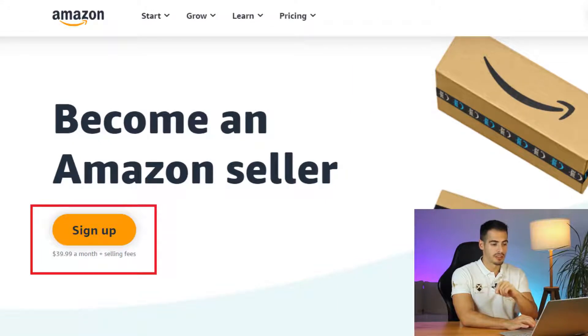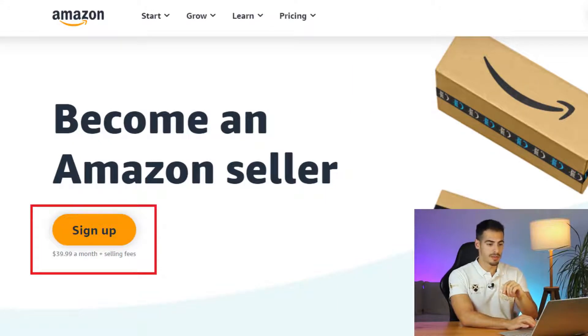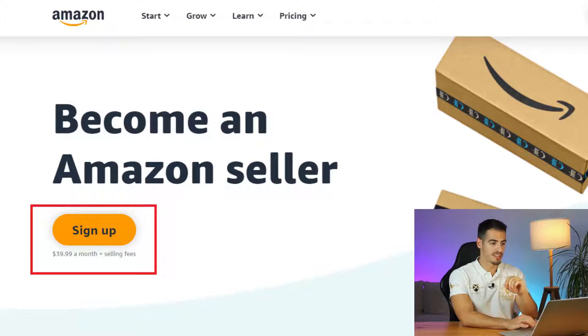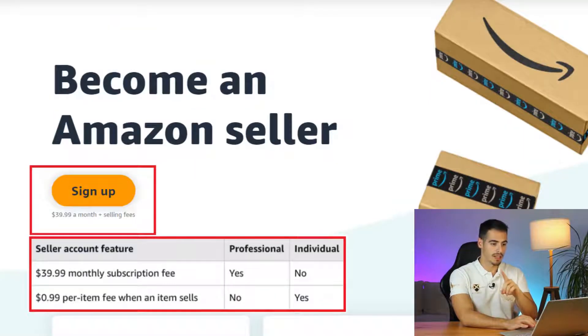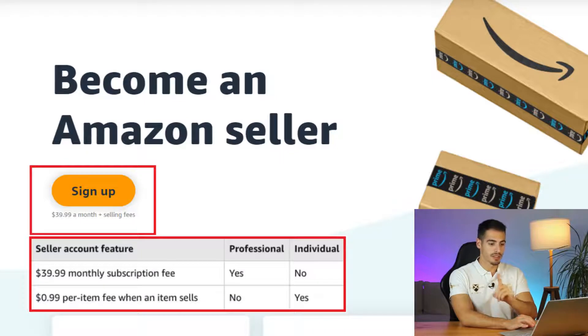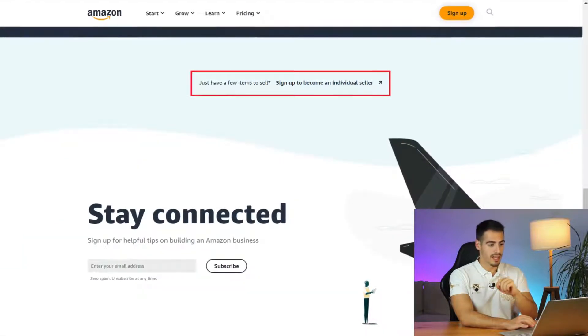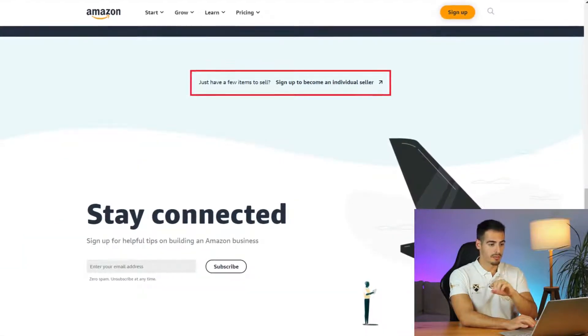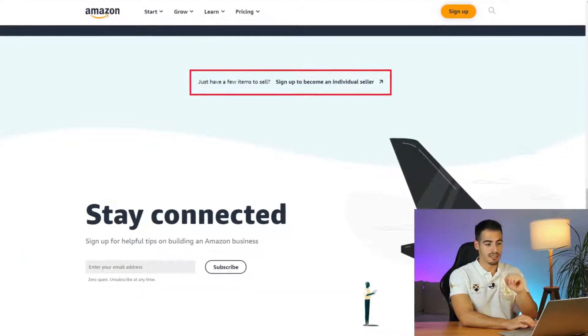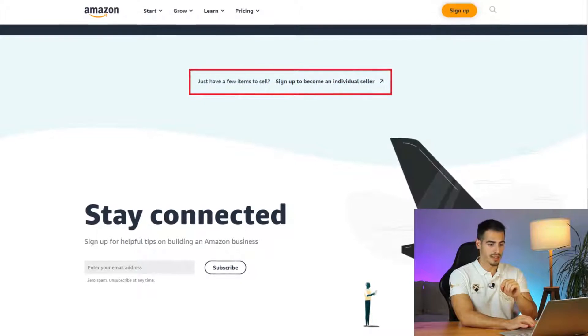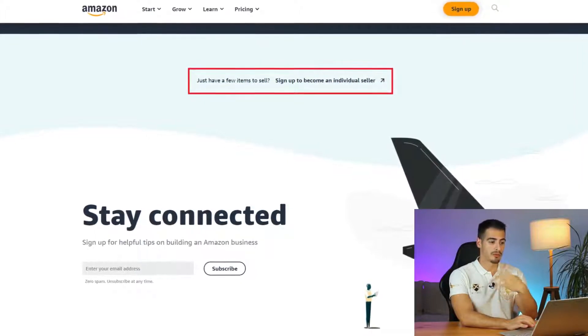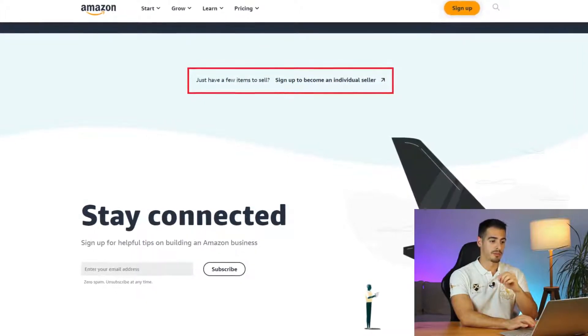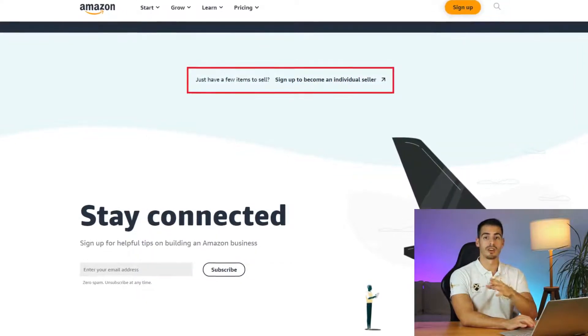As you can see it says $40 a month is your subscription fee which is for professional seller accounts, but if you want an individual account that is $1 per sale and avoid that monthly subscription fee, you can scroll down and click on become an individual Amazon seller. Once you sell more than 40 items per month you can switch to the professional account.